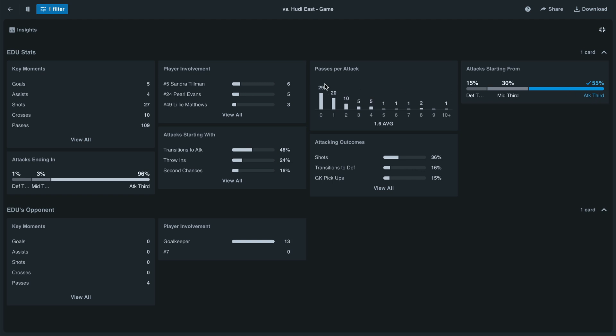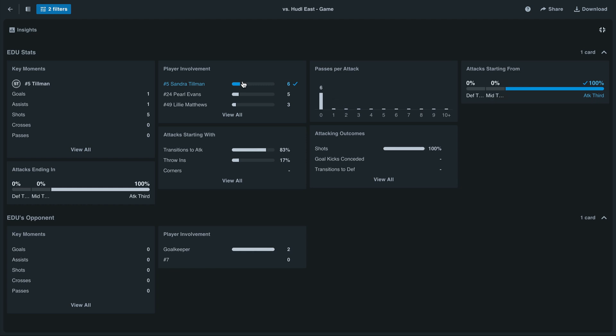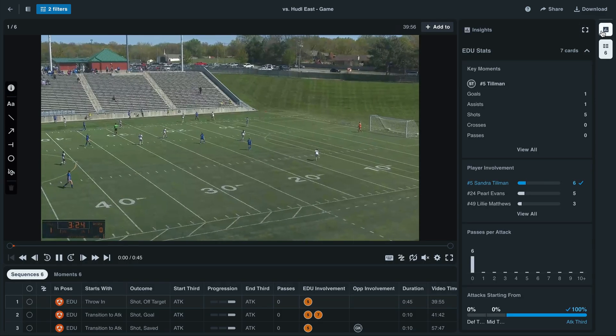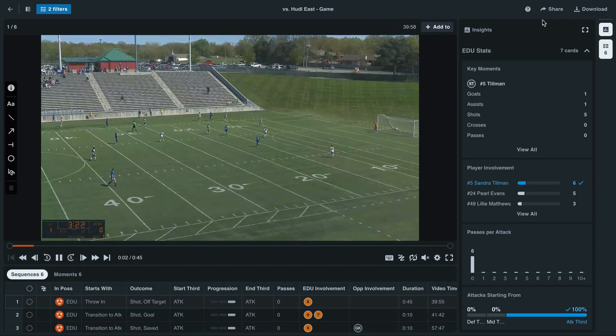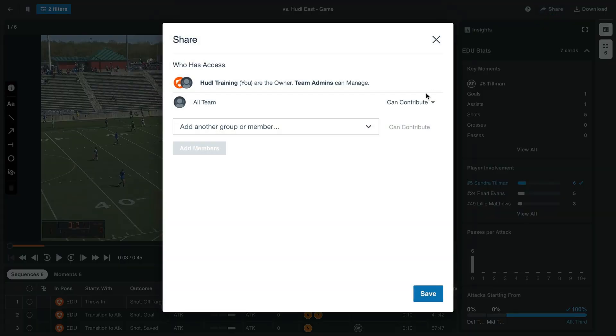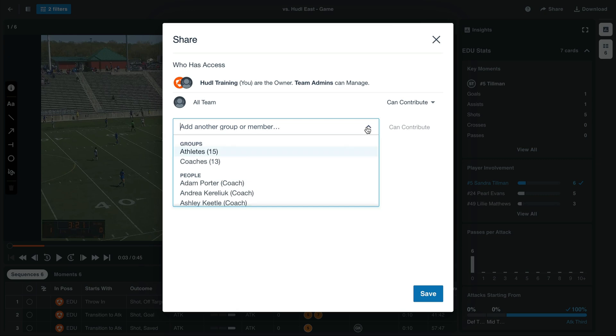We can also see which players were more involved in these sequences. Once we've applied this filter, we can return to the video by selecting the minimize button. Here we'll be able to select the share button to share this into a new playlist with our athletes.